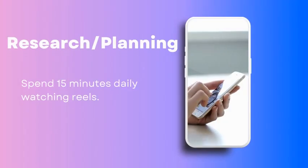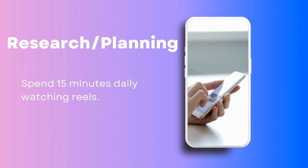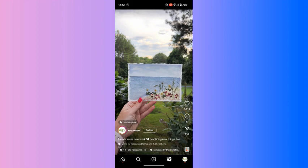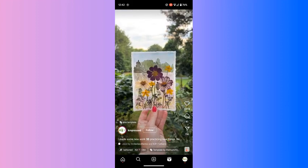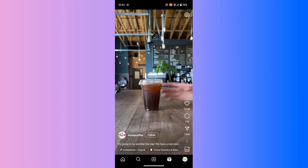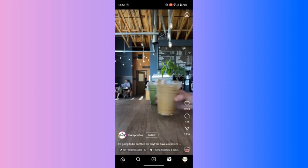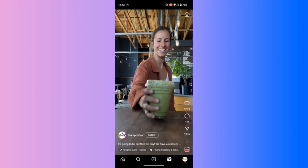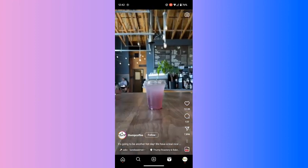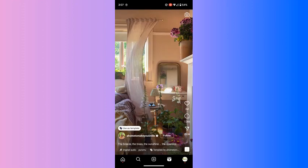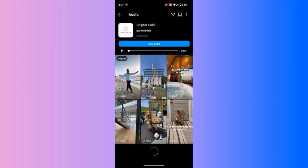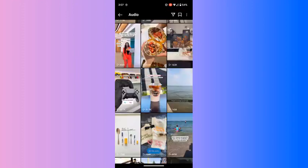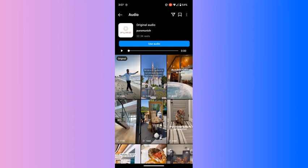One of the biggest pieces of advice I would give when you're getting into Reels is watch some. Watch a lot. Spend an hour just watching Reels, or spend a couple 15 minutes a day watching Reels. This is going to show you what other people are doing and it's going to show you what audios people are using. We'll get into that in a minute here as well. We'll walk through all of that.